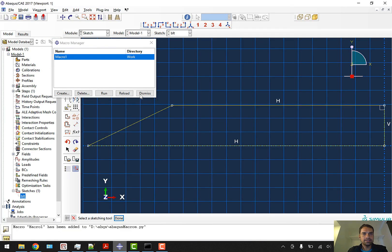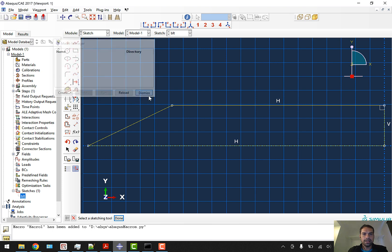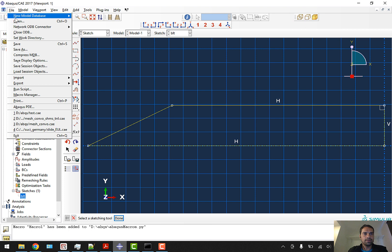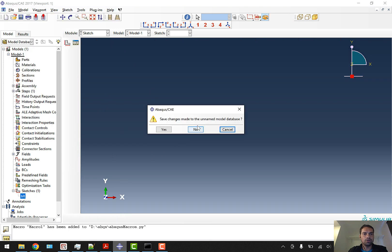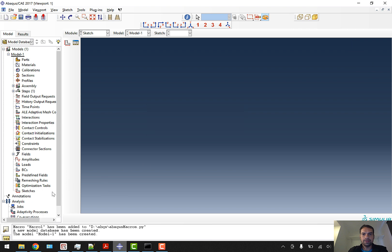What I am going to do is, after saving this, I am just going to delete this macro because we don't want it now and I am going to dismiss this. I will start with a new model - a whole new model. I will not save this model.